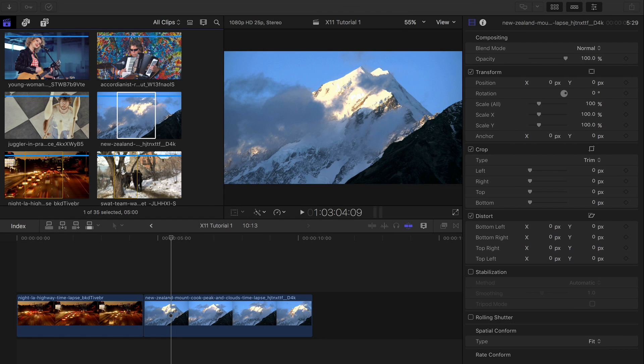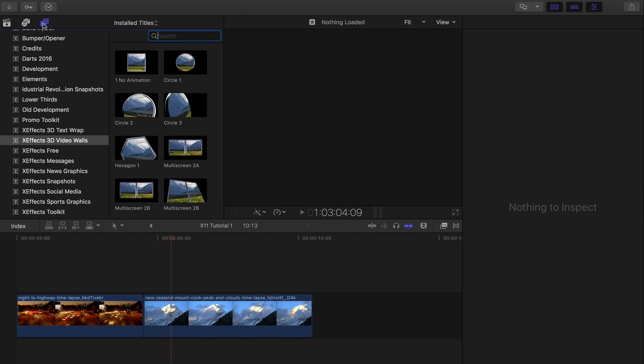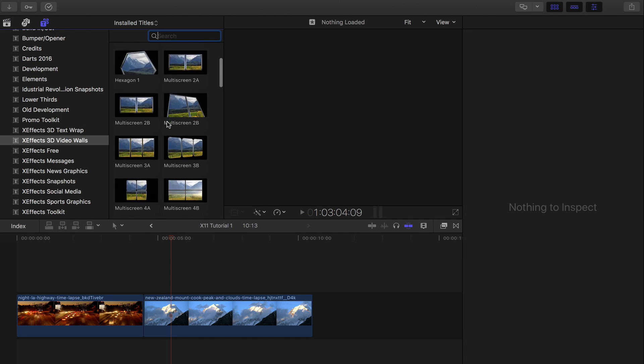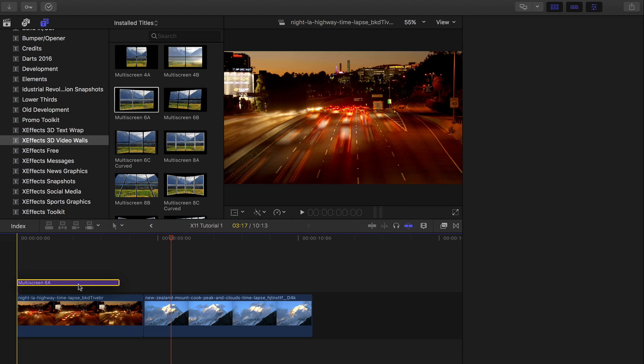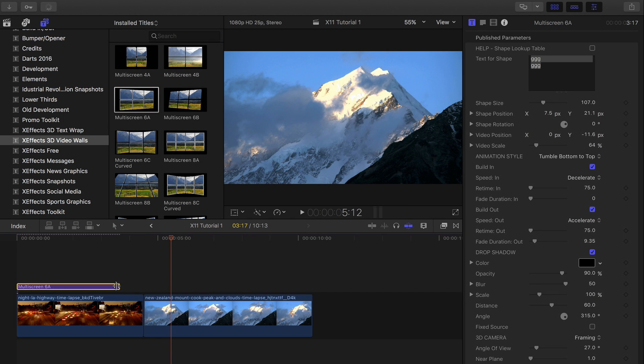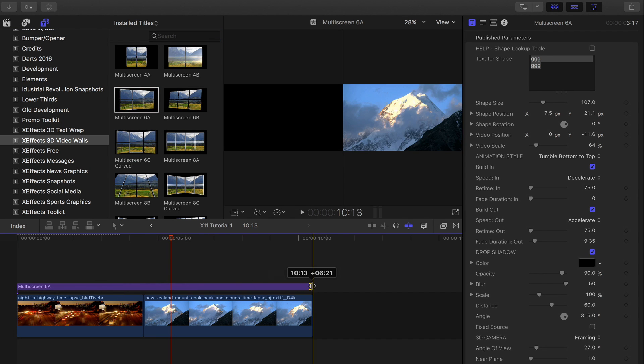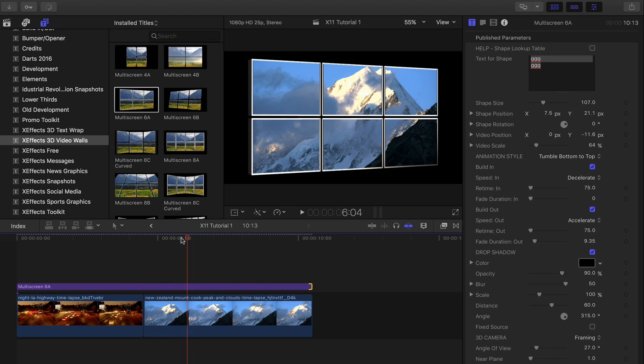XFX 3D Video Walls plug-ins are very easy to use. You'll find them by clicking on the title icon in the top left-hand corner of the screen. We can just drag one of them on top of the footage in the timeline for an instant video wall.